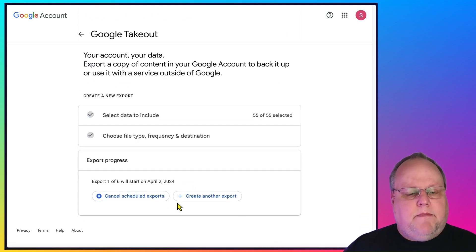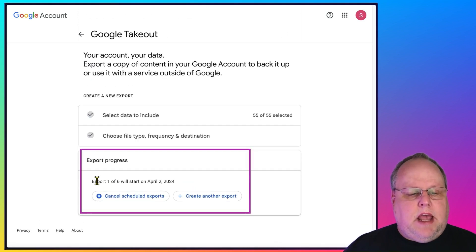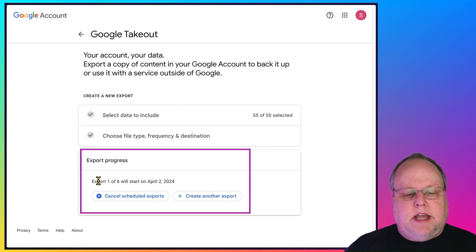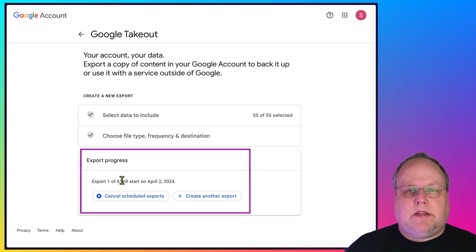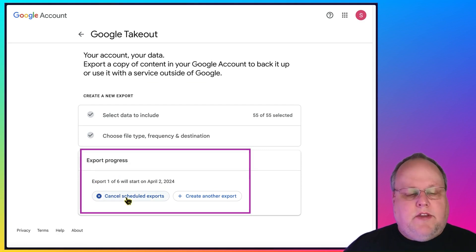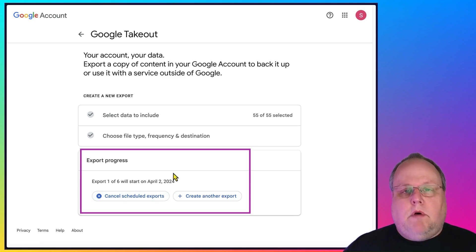And that's it. And then it will say export one of six. We'll start on April 2nd, 2024. It says one of six because I picked to do it every two months. And then you can cancel the scheduled exports or you can create another one.